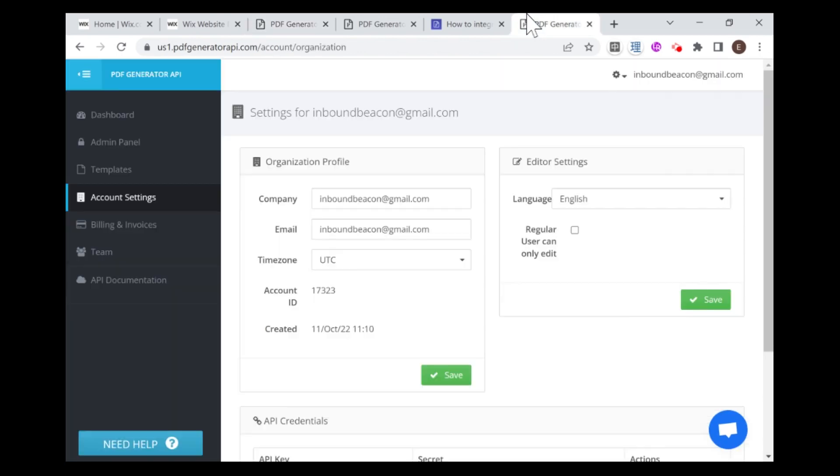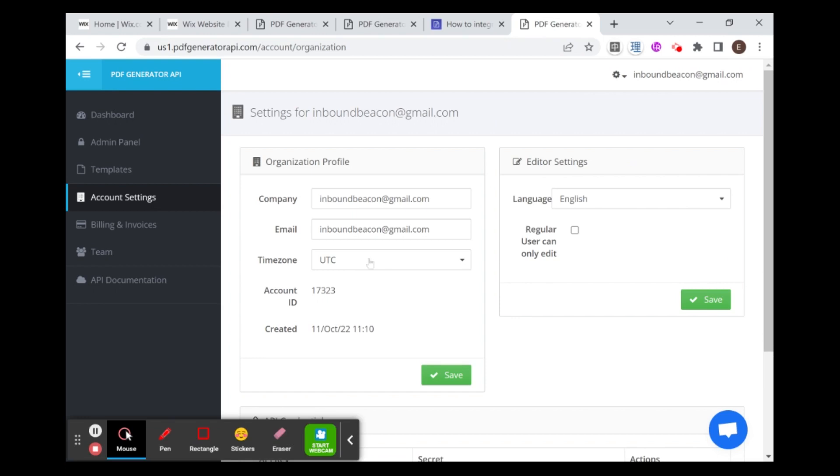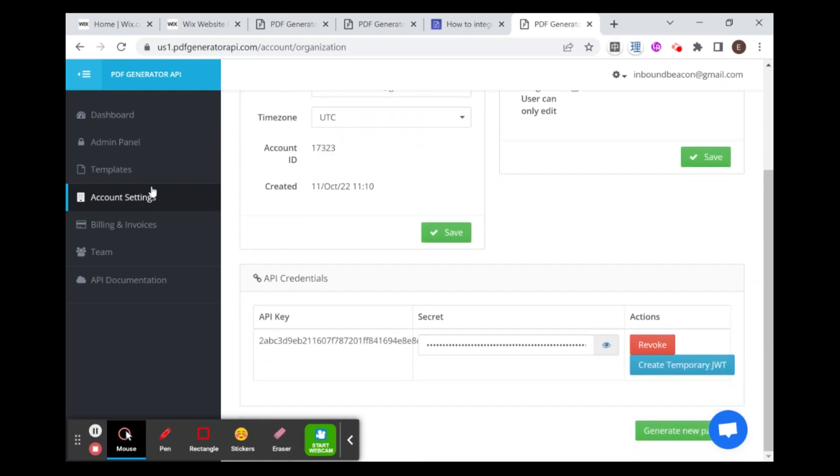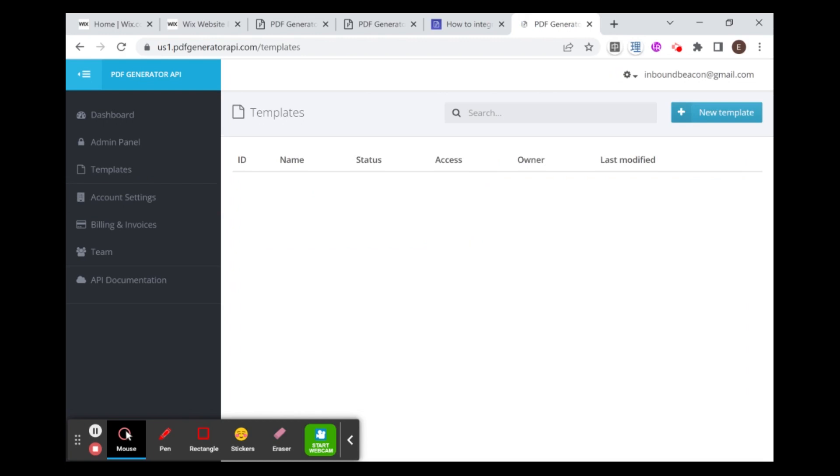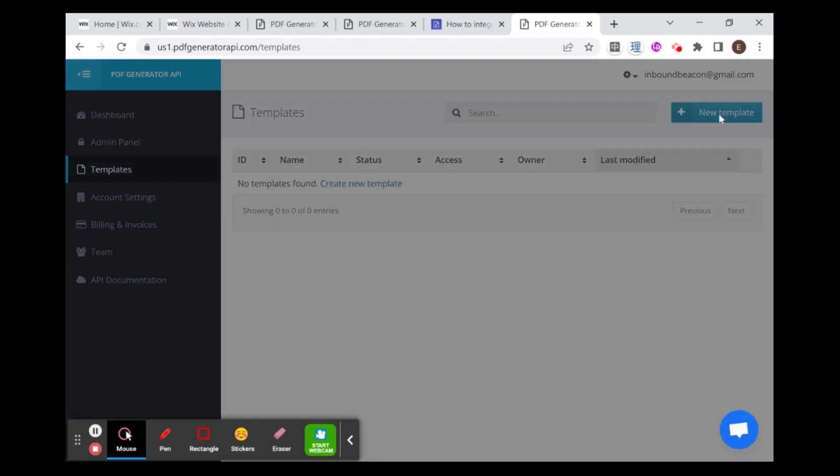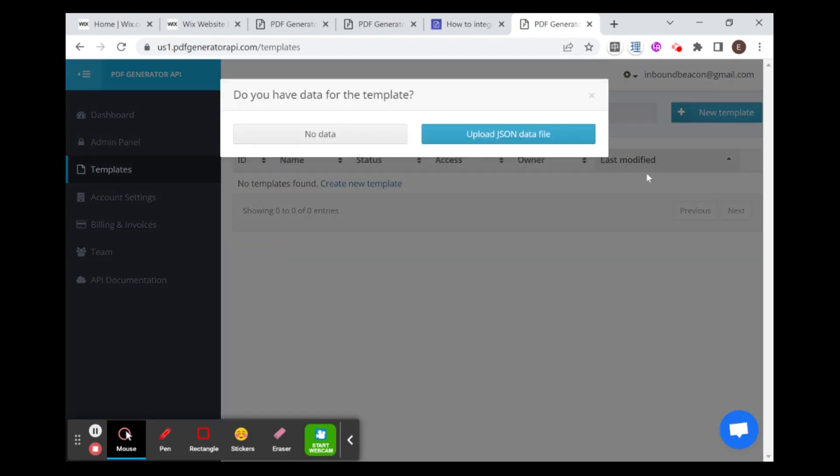After you create your account, you will be taken to your account page. And here in account settings, you can see here you have your API credentials, which we're going to need later on. And over here on the left, you also have templates. And that's what we're going to be doing now, creating our first template. So if you click over here on templates, you'll see that I don't have any templates yet. So I'm going to click here, new template. And I'm not going to upload any data to the template yet. You will have a chance to upload data later on after you build your template. So I'm going to click here, no data.